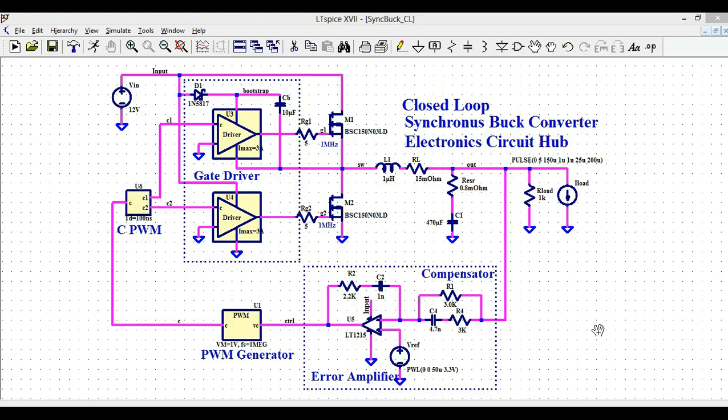We are going to understand the circuit design — how you design the closed-loop system, how you can design the compensator, how you can design the error amplifier in LTSpice, how this generates the PWM signals, and how you can generate the complementary PWM signal using the gate driver and bootstrapping circuit. Let us understand the circuit flow first, and later I will run the simulation and show you the waveforms.